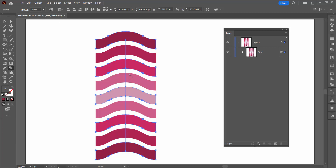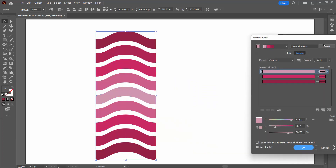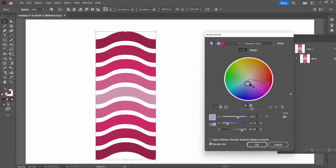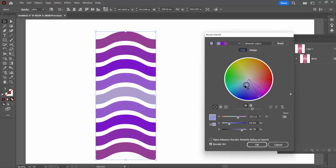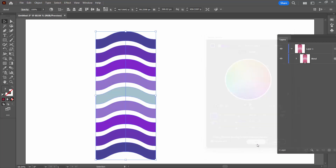While we're still working with this we can change the colors. Go to the Recolor Artwork dialog, choose Advanced Options, then Edit. If you unlink the harmony colors you can start dragging the colors around and this changes the entire blend. So if you didn't like the starter colors or you've got a blend you didn't particularly like, you can come in here and start adjusting because this is going to be your final pattern. When you're happy, click OK.